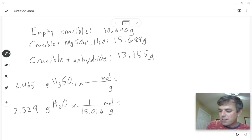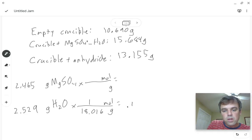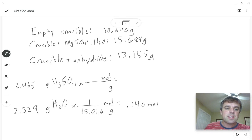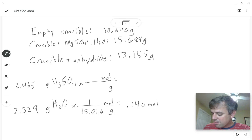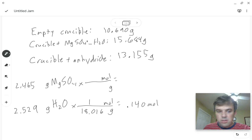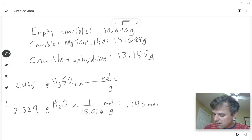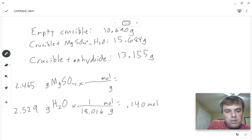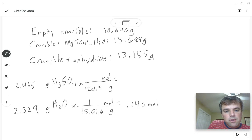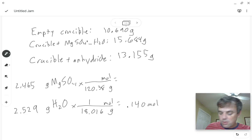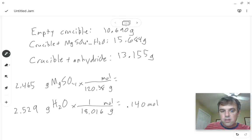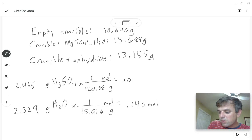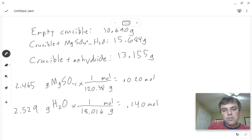And so this comes out to be 0.140 moles. And then for the magnesium sulfate we take the mass of magnesium plus the mass of sulfur plus the mass of four oxygens and that comes out to be 120.38 grams. So then if we take 2.465 times one mole over that we get 0.020 moles.